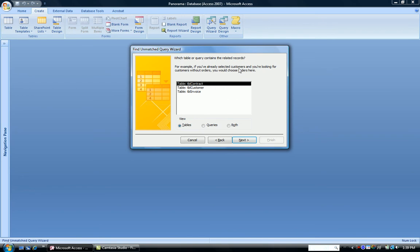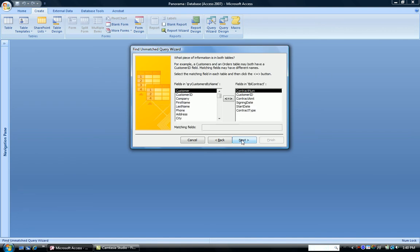And then you choose the next table, which is the other table that will contain the related, or in this case, the unrelated records, because that's what we're looking for. So we're going to choose Table Contract. And click Next. So what we're doing is we're looking for records in one table that aren't in the other.